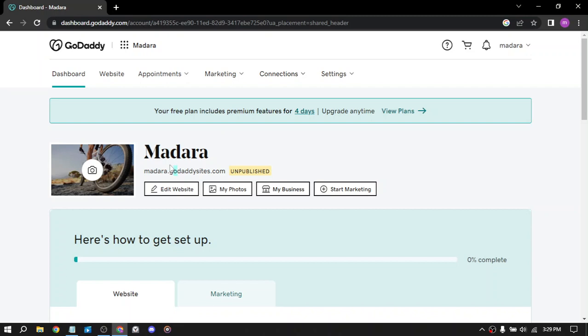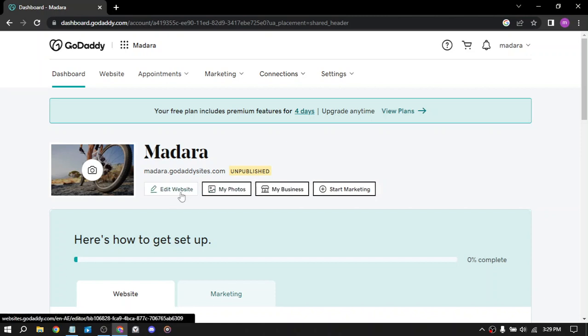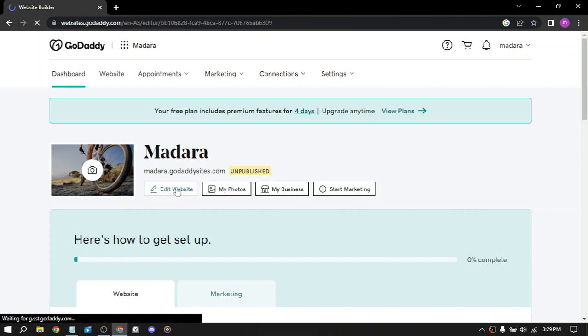So if you are premium, you can delete this, but if you aren't, you can't. So click here, edit your website to access the editor and see your website.